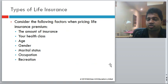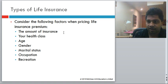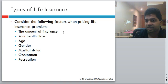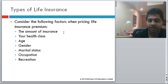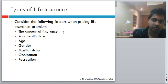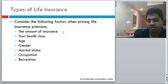The premium you pay depends on many factors: the amount of insurance (higher coverage means higher premium); your health class (good health means lower premiums, diseases mean higher premiums); your age (higher age, higher premium); gender; marital status; occupation (a stunt bike driver for Hollywood would have high premiums); and lifestyle, including recreational activities. For example, if you skydive as a hobby, the insurance premium can be quite high.